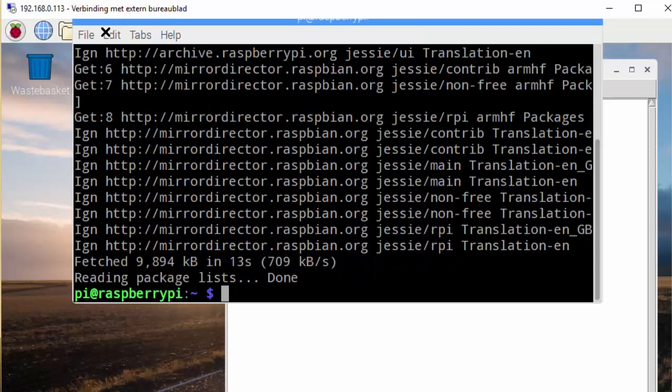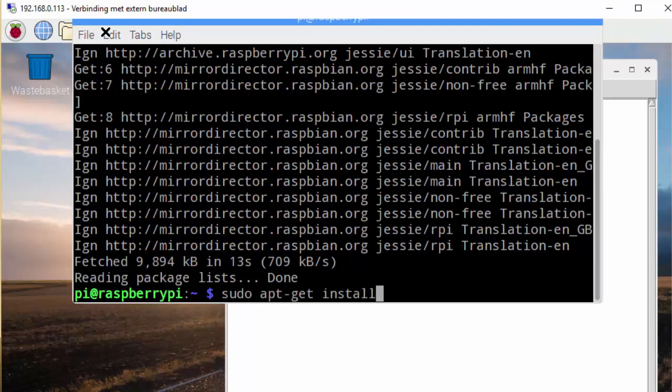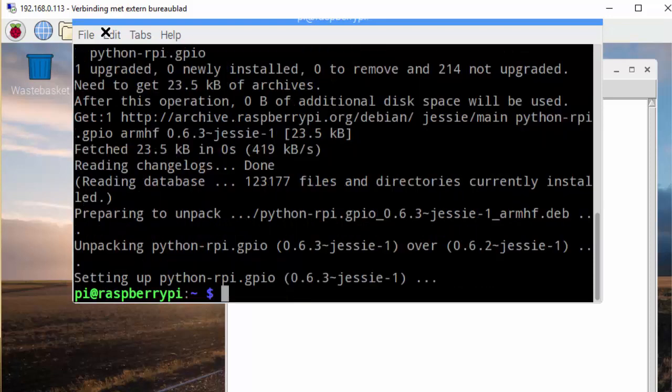And the next command is sudo apt-get install rpi.gpio. And that will set up everything for us.